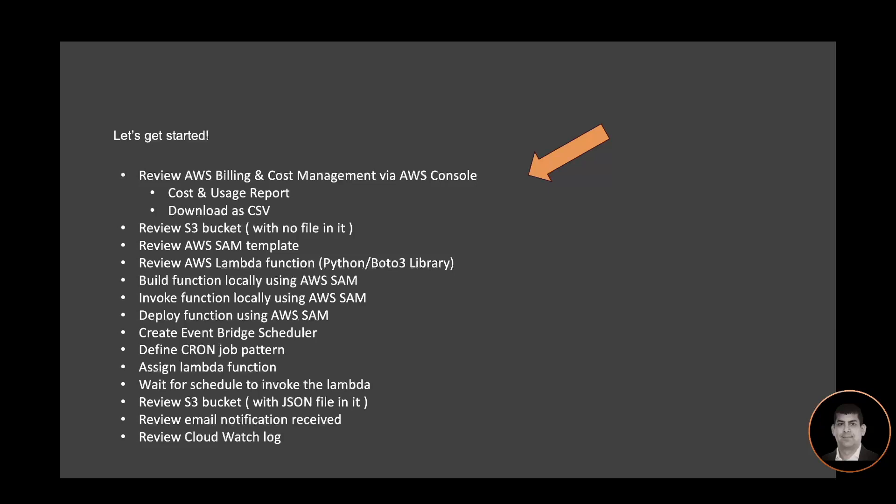We'll review the S3 bucket, review the AWS SAM template and the Lambda function. Then I will build the function using AWS SAM, test the function locally using AWS SAM, and then deploy the function to AWS Cloud.